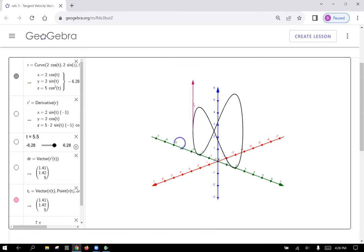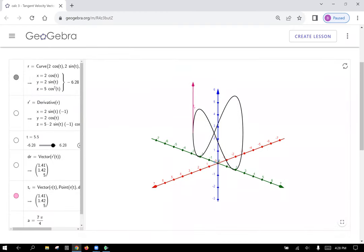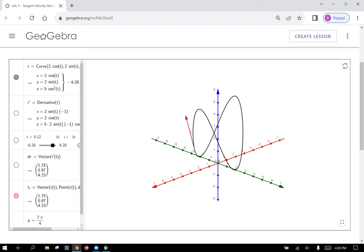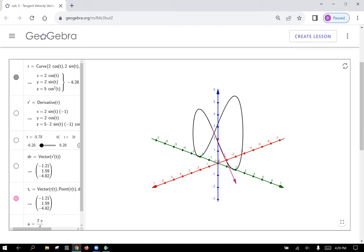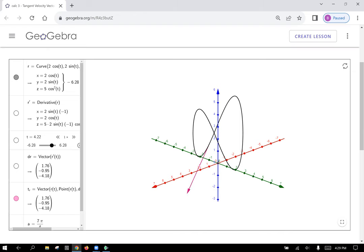Here is the velocity vector on the graph. Notice that as the point or particle travels along this path, sometimes it slows down and sometimes it goes faster. Observe the magnitude of the tangent vector as it slows down and speeds up. It slows down at the crests and valleys and then accelerates on the declines and inclines. As you can see, the length of that tangent vector increases as that speed increases.